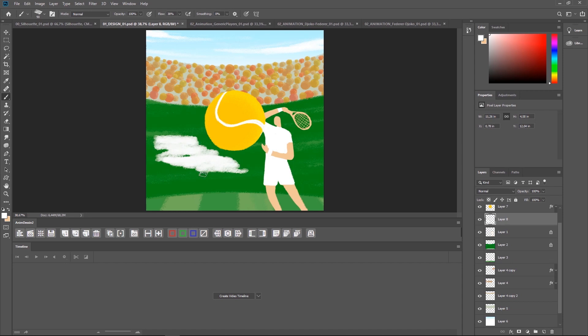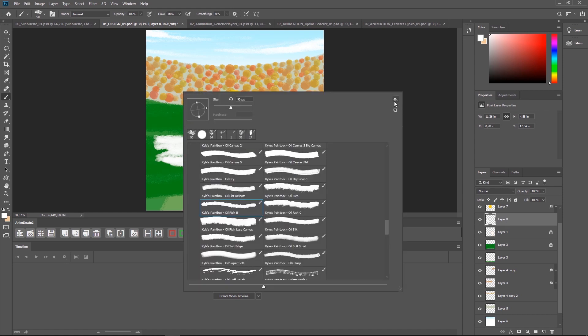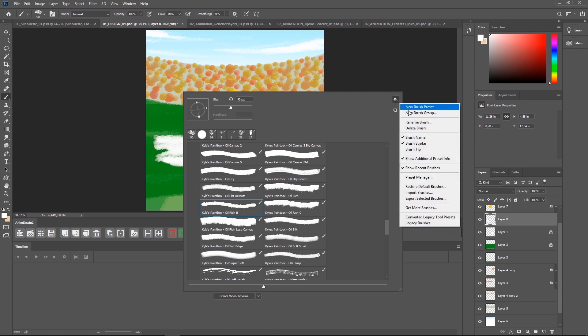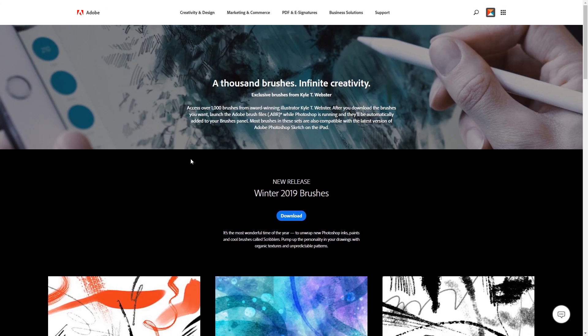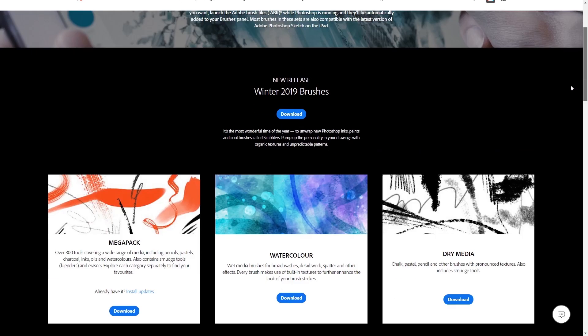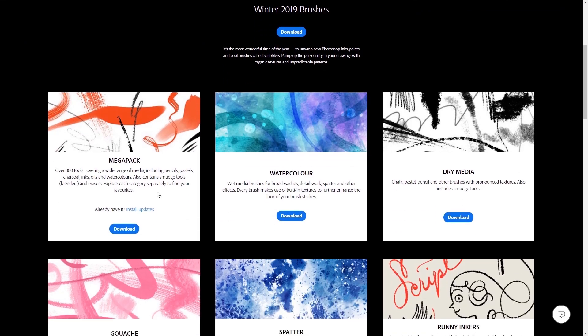If you're not familiar with Kyle's brushes, I highly recommend you to get them. They are really high quality brushes. And if you have a paid Creative Cloud membership, you can get them for no extra cost. And all you have to do is to open your brushes panel, click on the small gear icon here, and select Get More Brushes. This will take you to Adobe's website where you can download one of his packs. The one I downloaded is the Mega Pack, which comes with tons of brushes.